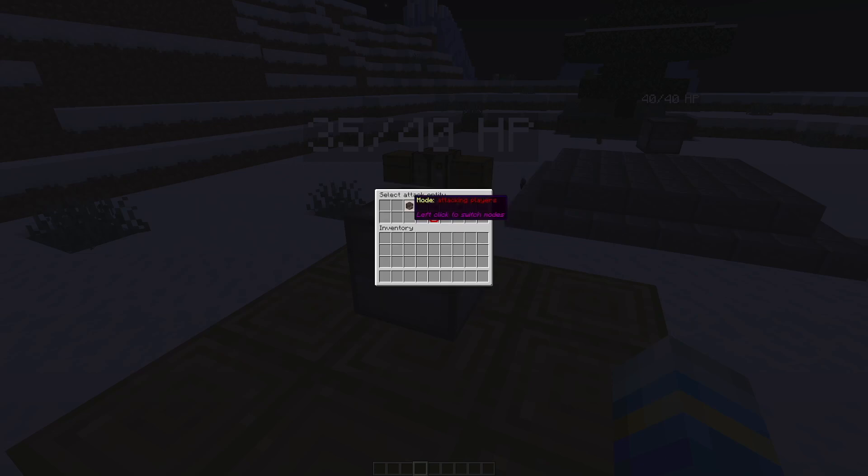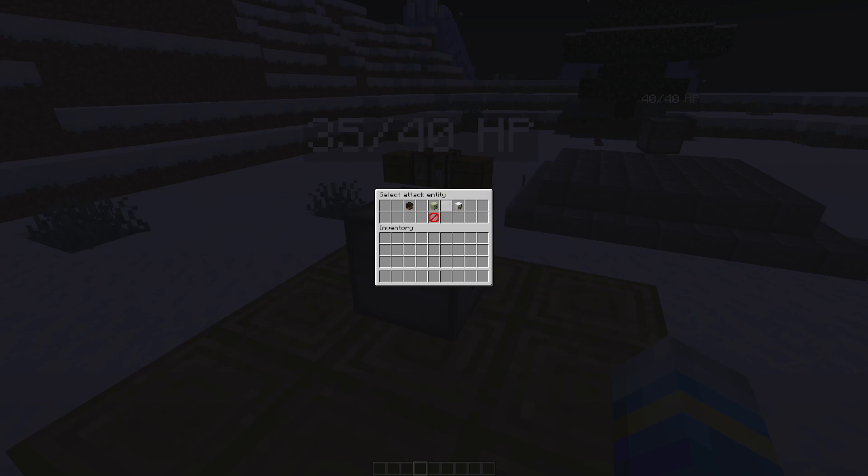And then over here we can select targets to attack. There's three options so you can turn off players if you want. You can turn off enemies and animals as well.